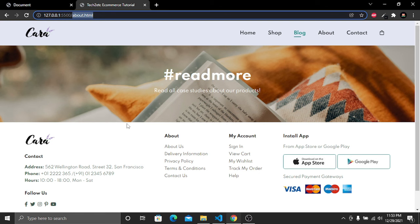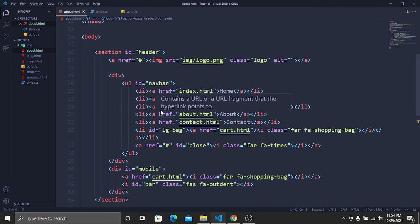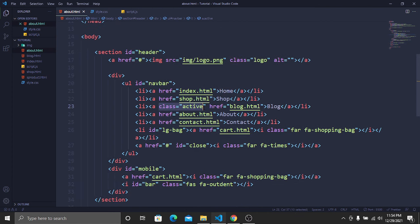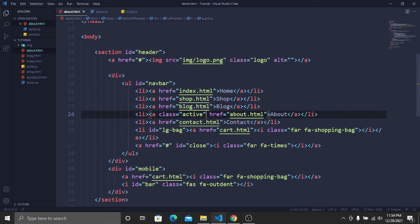Inside this About page we have our navbar, header, and footer. In the nav section, the blog link is highlighted but our About link should be highlighted. To fix this, open the header section, remove the class name 'active' from blog.html, and add it in about.html. Save and the About link is now highlighted.